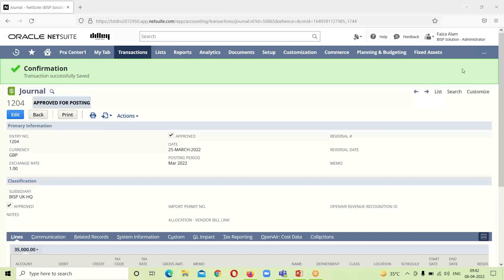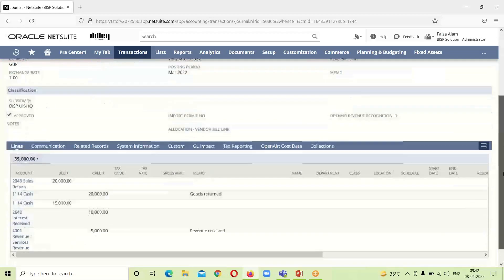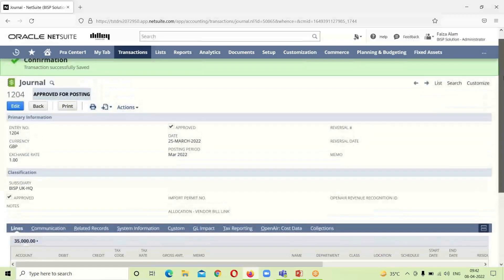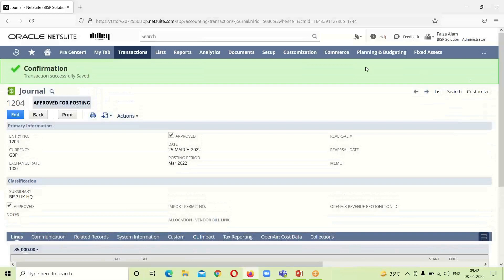We get confirmation that our journal entry has been saved. This is the journal entry number, which we can note for further reference. Going down to see the journal entry, we can see the sales return entry and the revenue receipt entry. We are done with the journal entry portion.